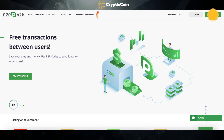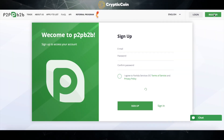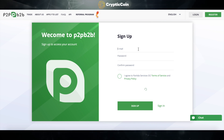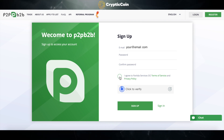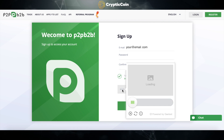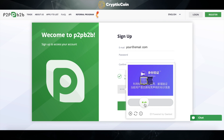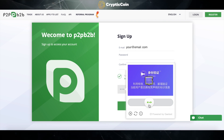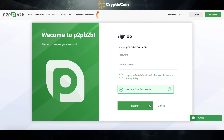To create an account, click on Register. Enter your email and your password. If you agree with the terms of service and the privacy policy, click on Agree. Once you're done with that, click to verify, then click on Sign Up.